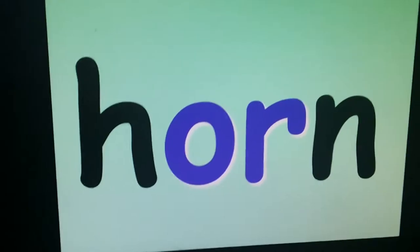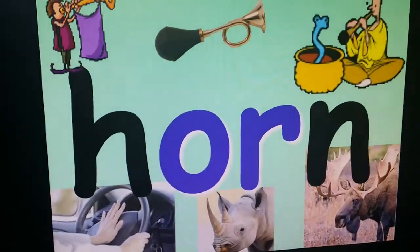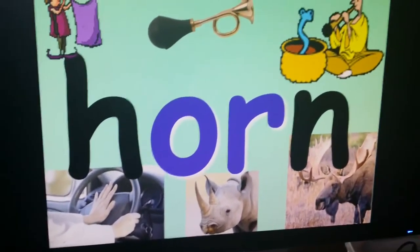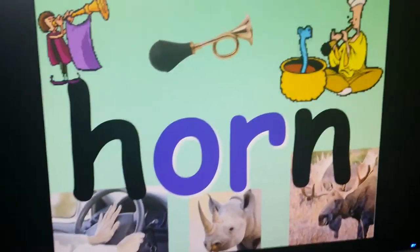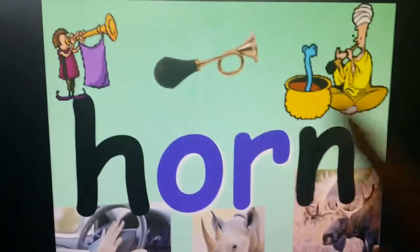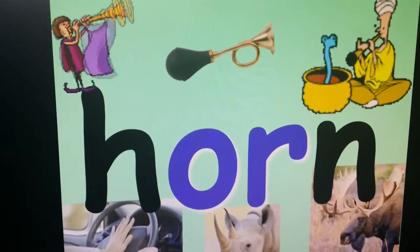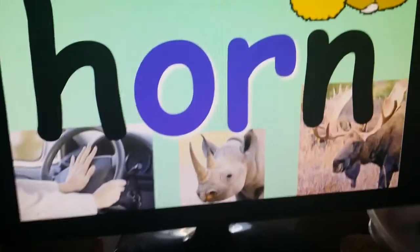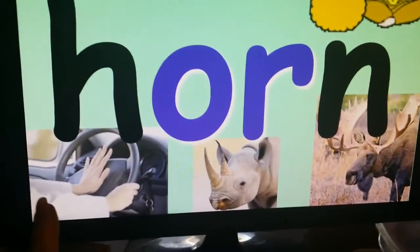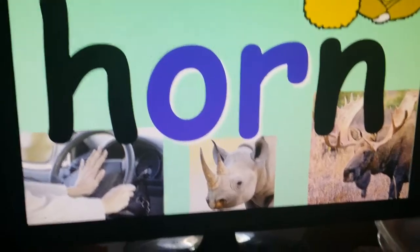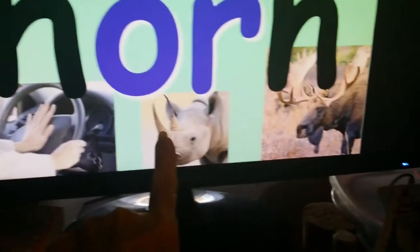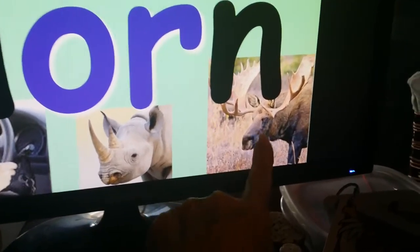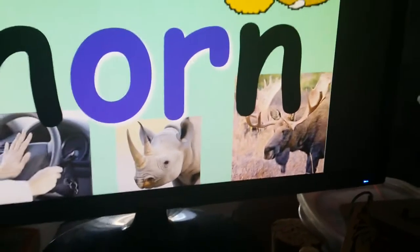Horn. All kinds of horns — there's a horn you might have on your bike, or a horn that you can blow, the horn on a car, the horn on a rhinoceros or a moose.